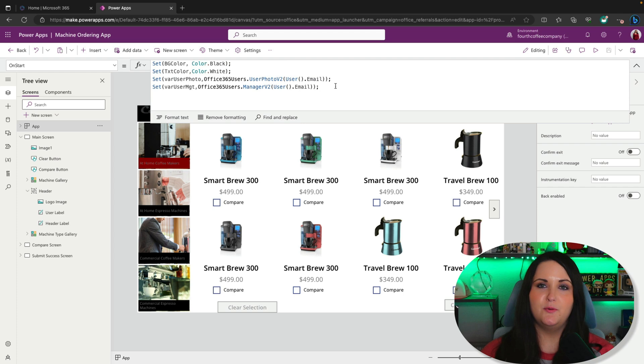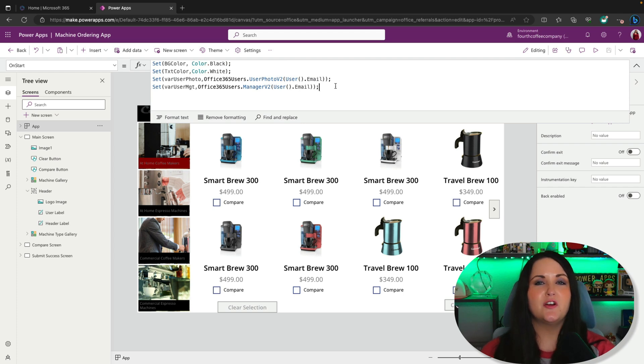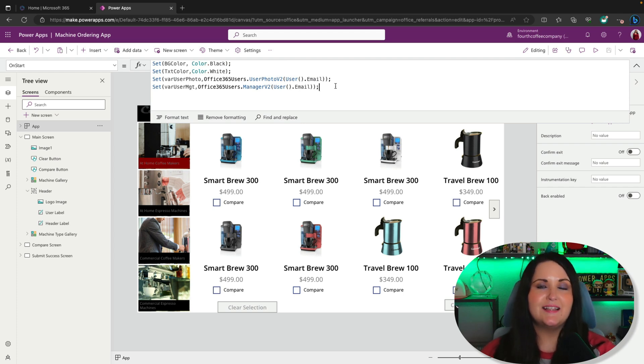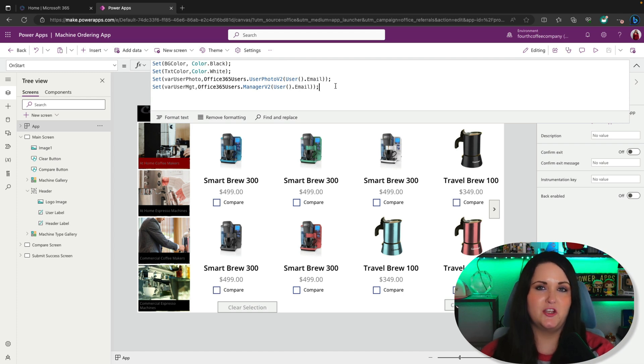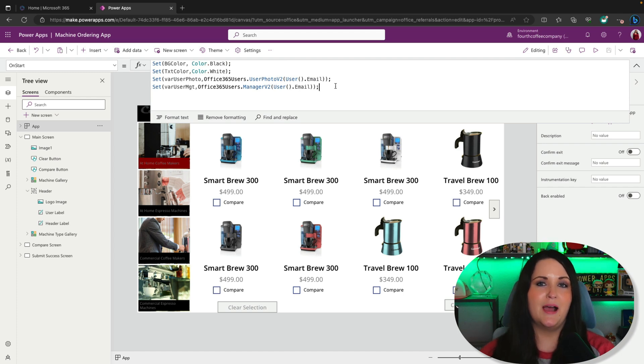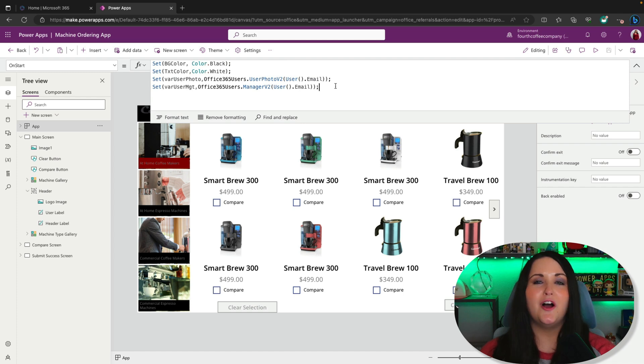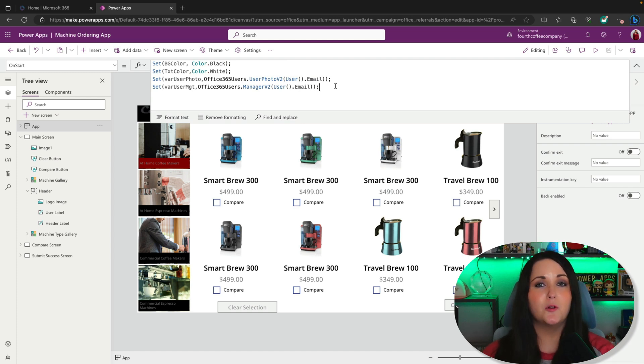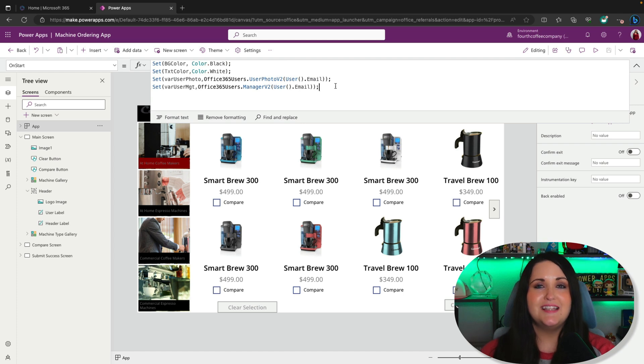That's where named formulas come in. Named formulas give us a much more performant way to set static local data inside our applications. One of the biggest benefits of leveraging named formulas is speeding up your app load time. In fact, switching from using app on start with global variables to using named formulas can save up to 80% in load times.